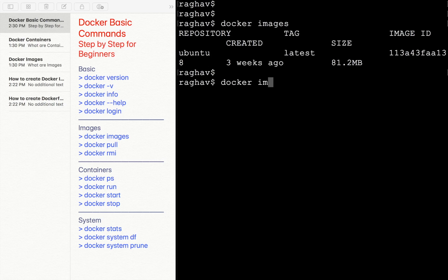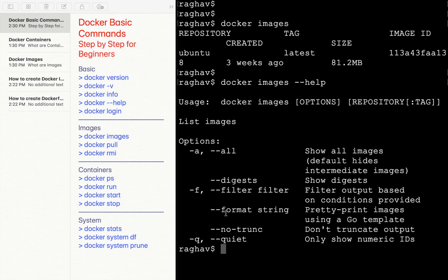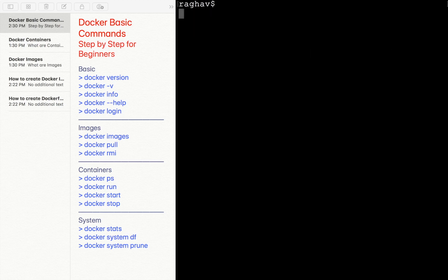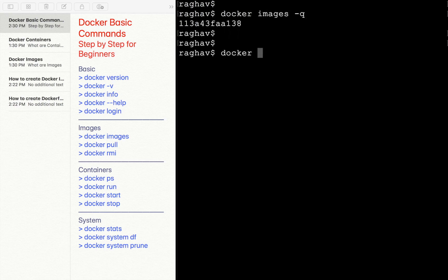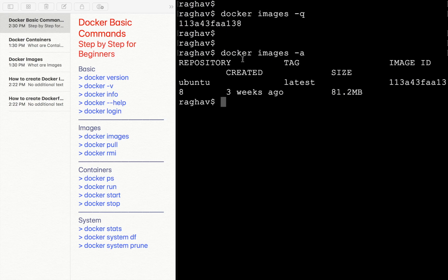If you want to get the options for the `docker images` command, run `docker images --help` to see all options. Let us try the `-q` flag: `docker images -q` gives us only the image ID and nothing else. If I say `docker images -a`, this gives us all the details, and this is the same ID we just got.